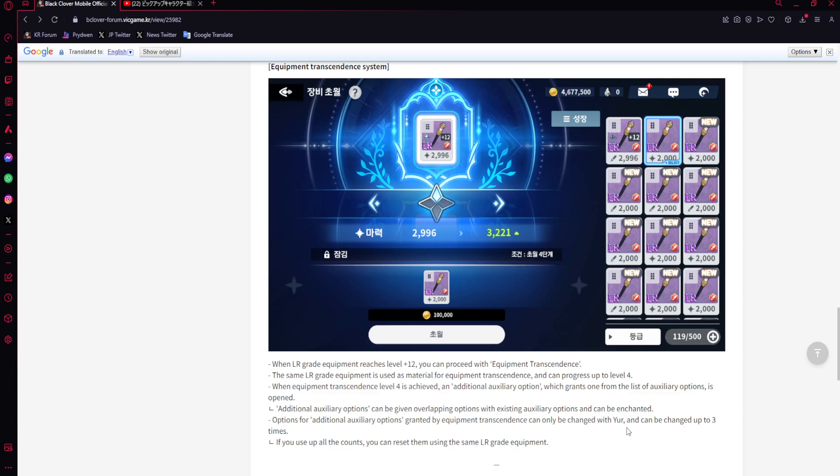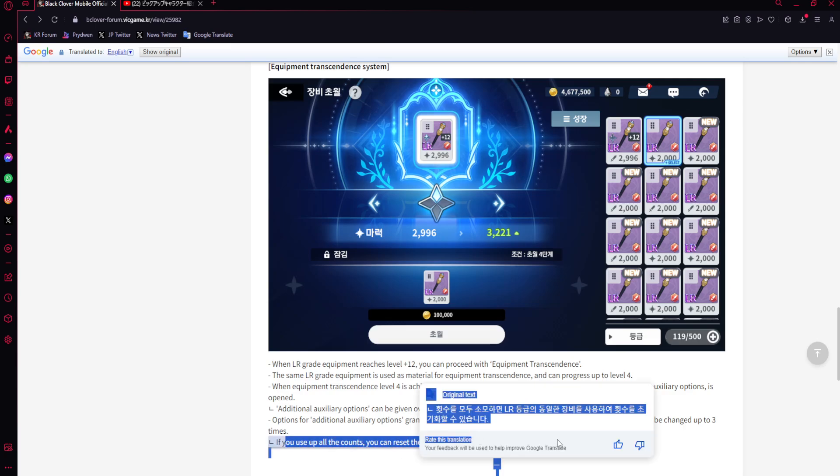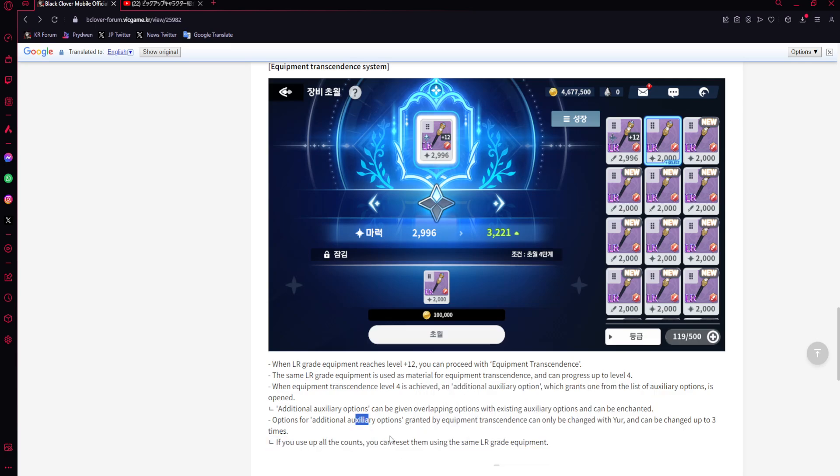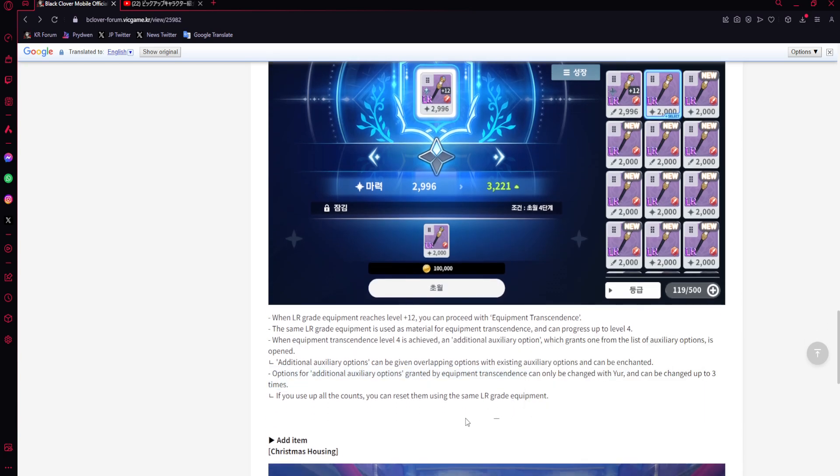Options for additional substat options granted by equipment transcendence can only be exchanged with gold and can be changed up to three times. You're able to reset the substats of that additional substat once you get to the four-dupe mark. At least it's with gold. If you use up all the counts, you can reset them using the same LR equipment. It's better than I thought, but it's still going to be annoying.